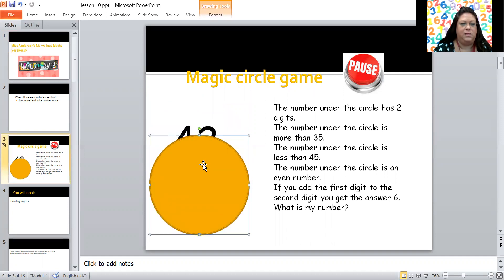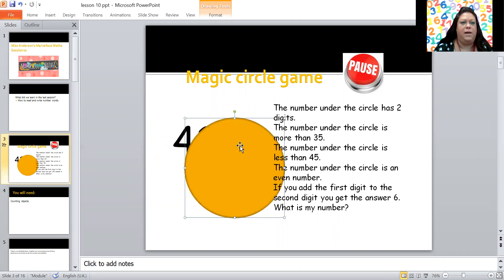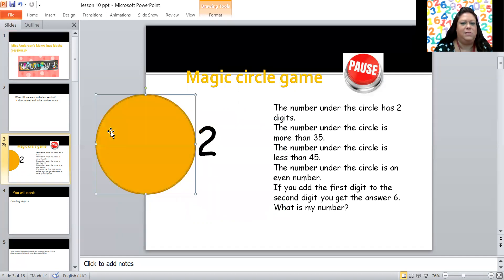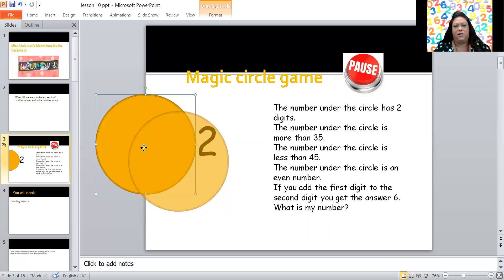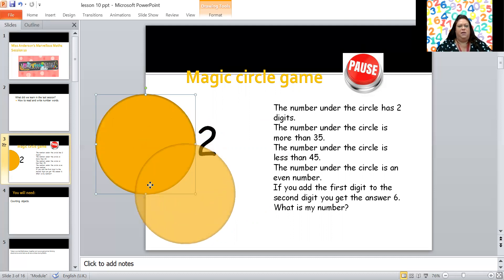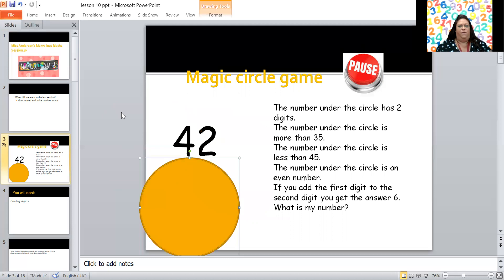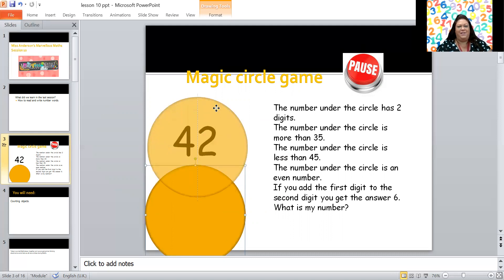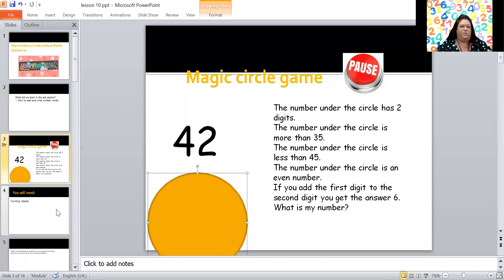Oh, I can see the top of two digits. The number under the circle is more than 35. Oh, it's a four. That's more than 35, isn't it? If your number starts with four and it's got two digits. The number under the circle is less than 45. Let's see what the last number is. Ah, two. If you add the first digit to the second digit you get the answer six. Four add two equals six. What number is it? 42. Did you do it? Did you manage to find that missing number? Well done, good work.